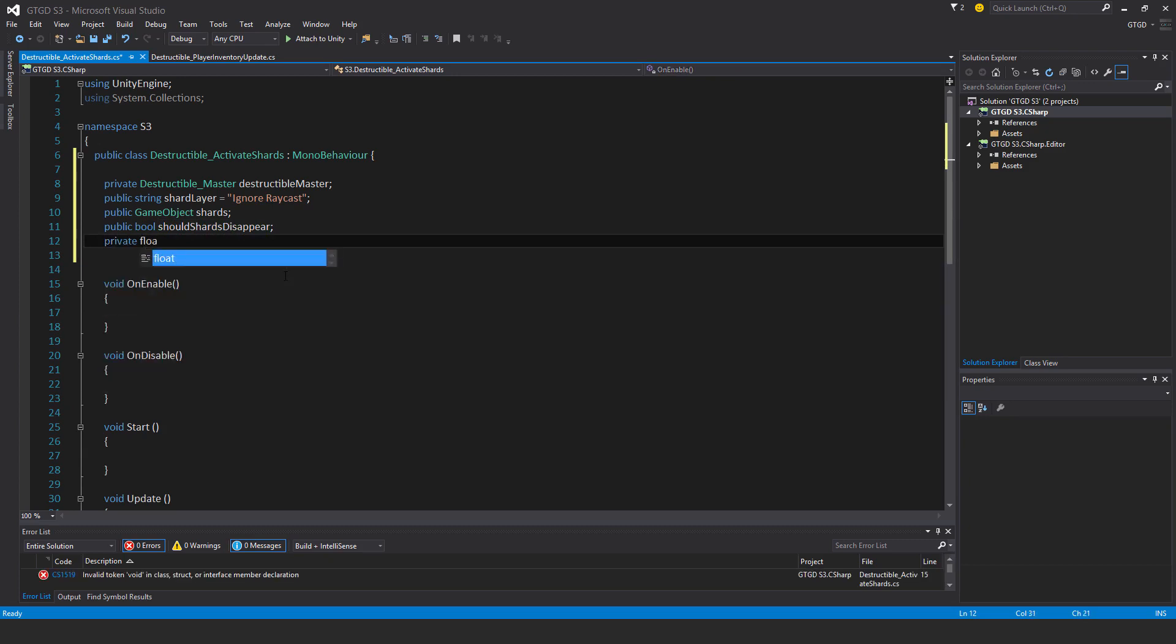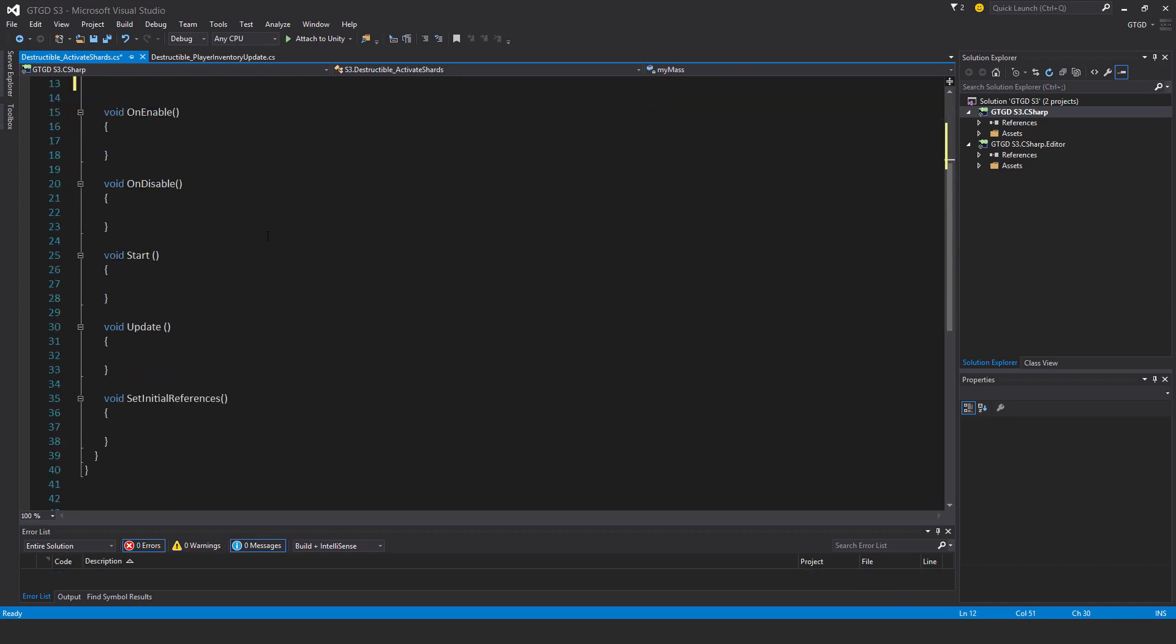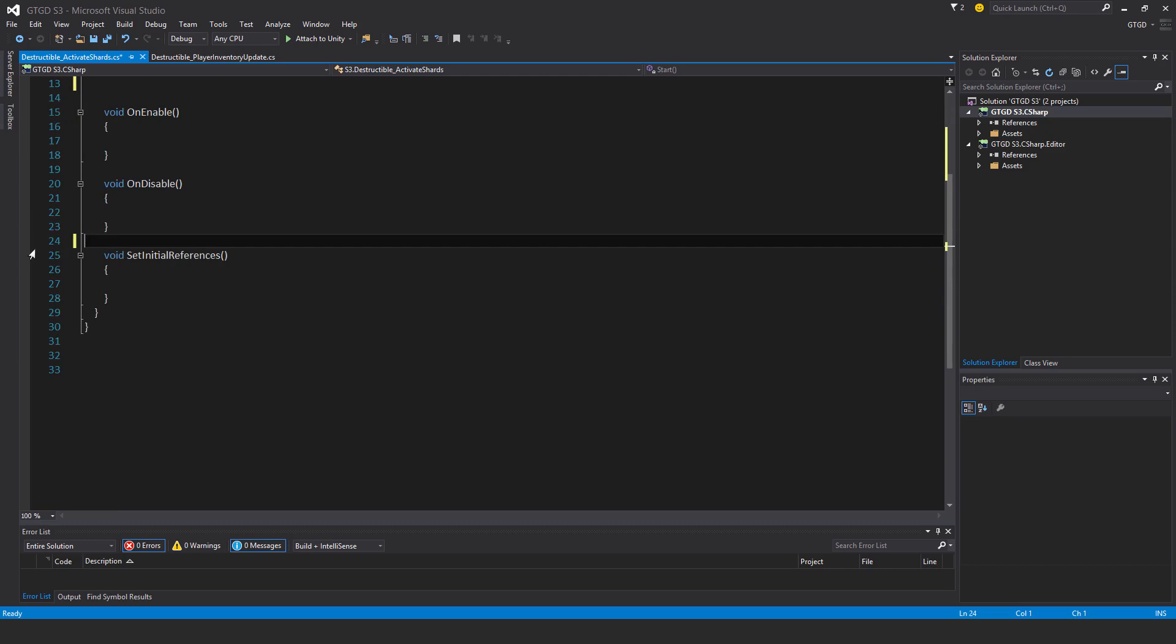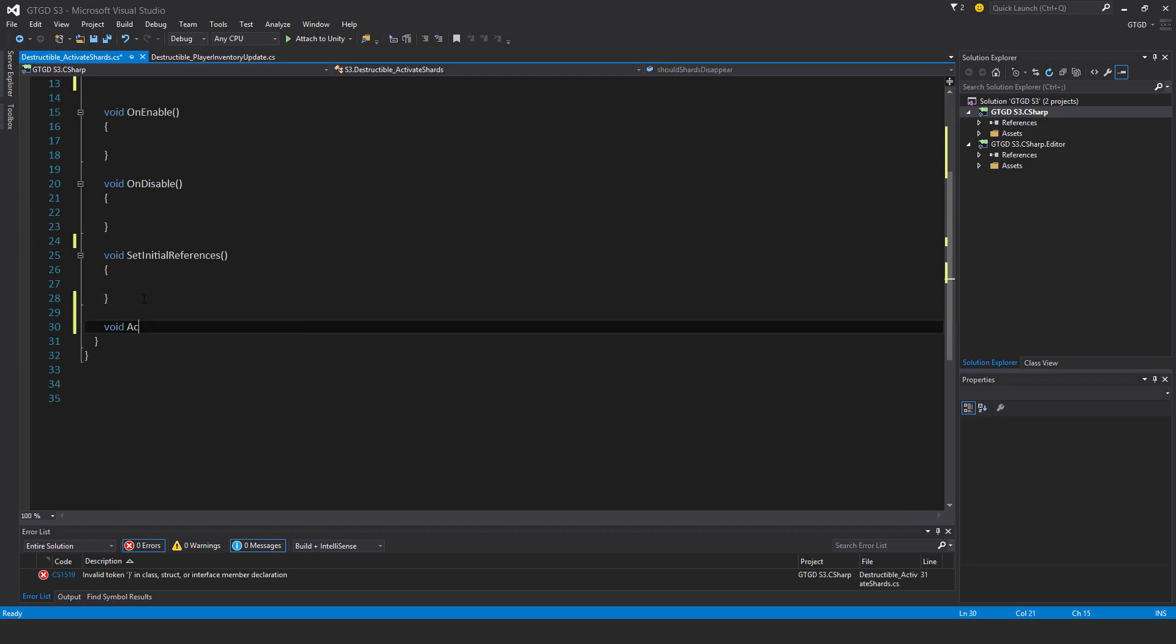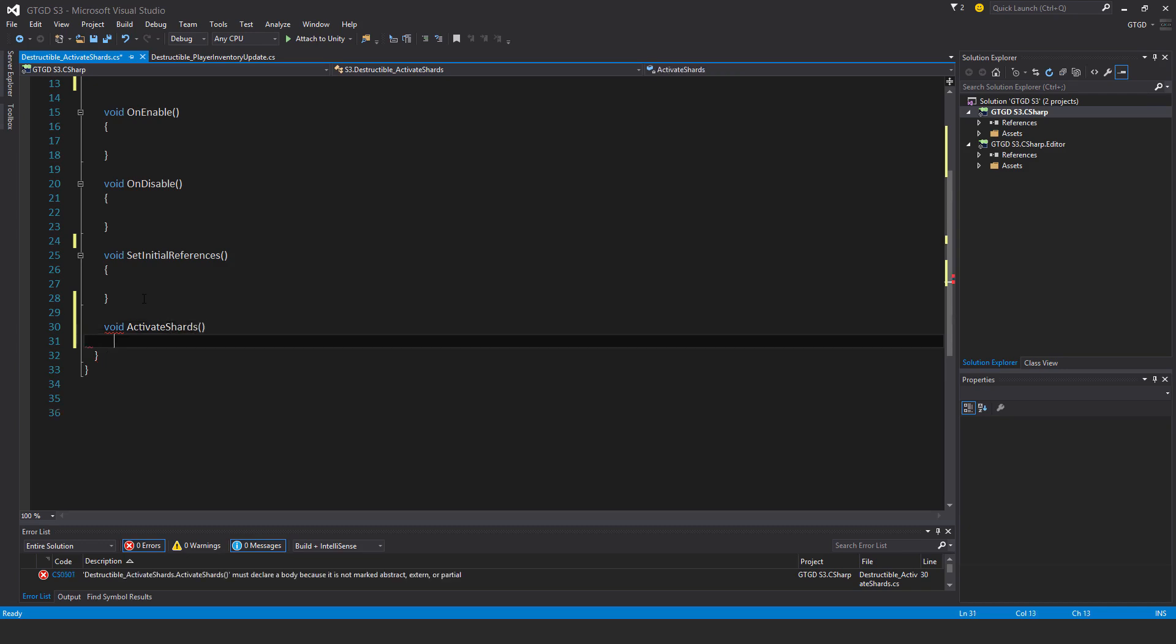Private float mine s. I won't need the start and update methods. And I'll have here a new method, void activate shards.